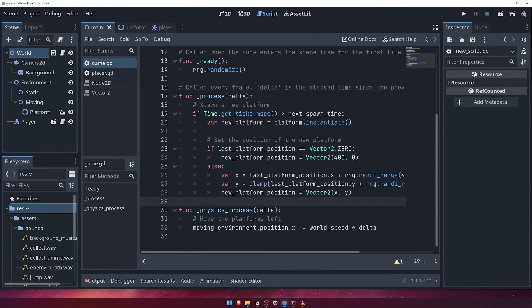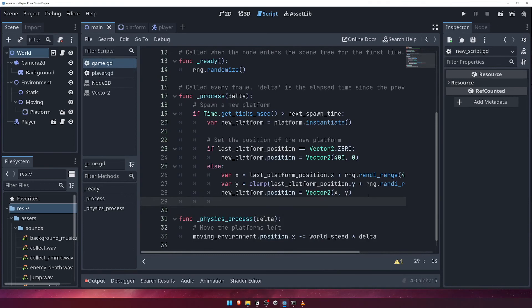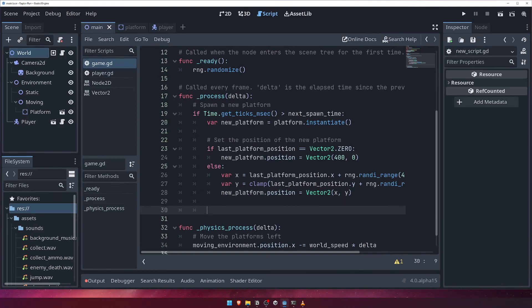Coming out of the if statement now by decreasing the indentation, we'll next add this new platform to the moving environment node, by calling its addChild function, and passing it the new platform node.